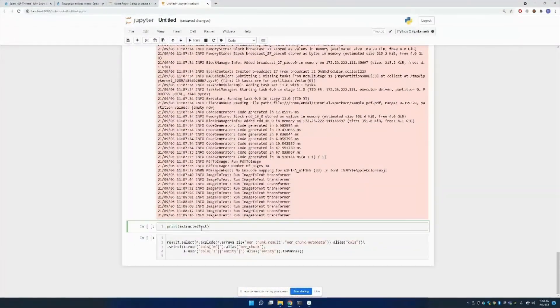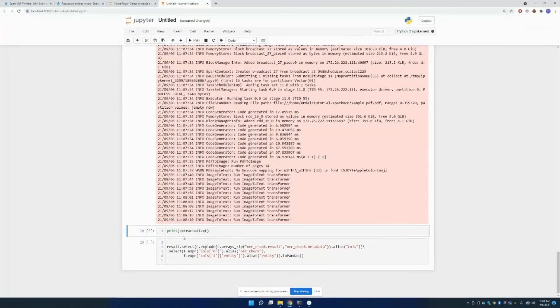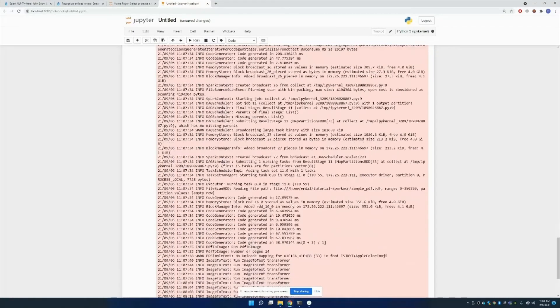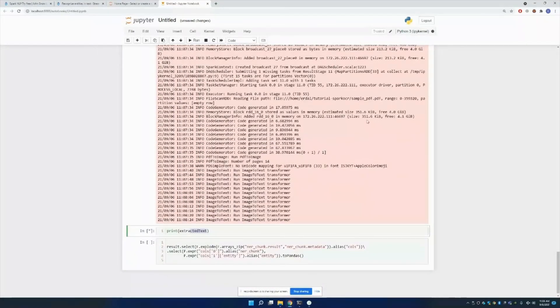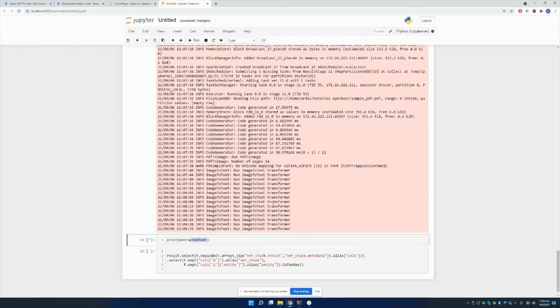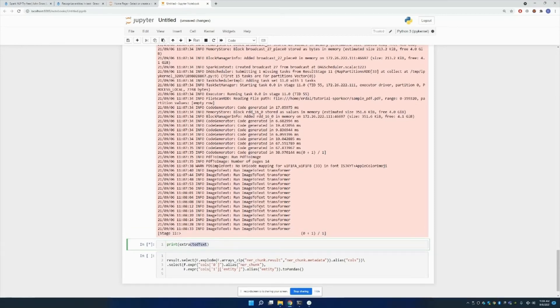After that, I'm going to print out the extracted text. Yeah, it's running. Also, your RAM speed affects this process. I believe it's almost done.